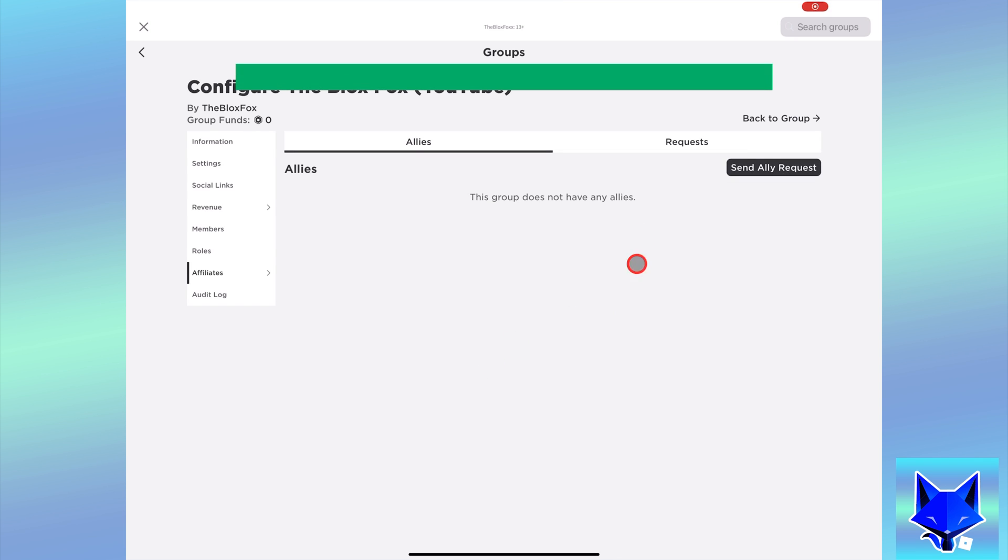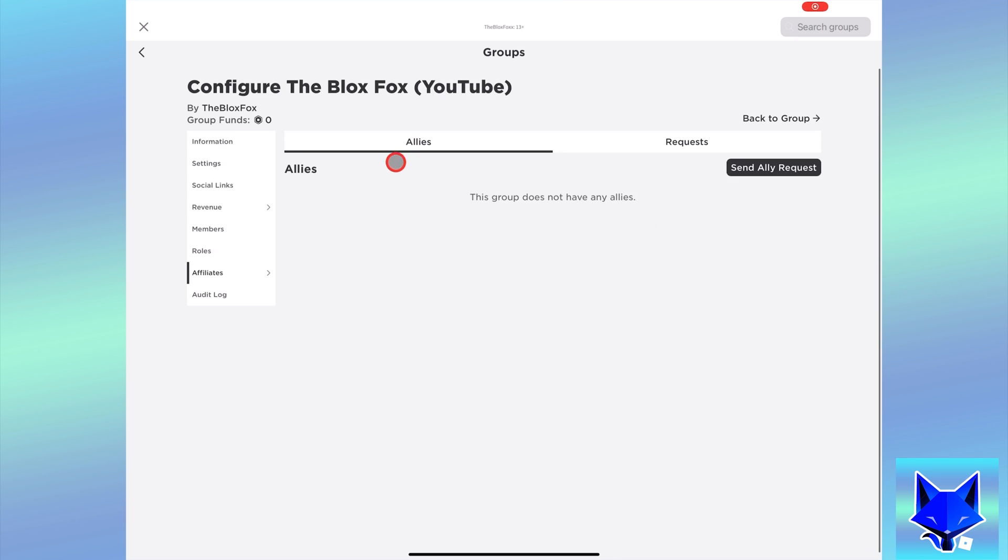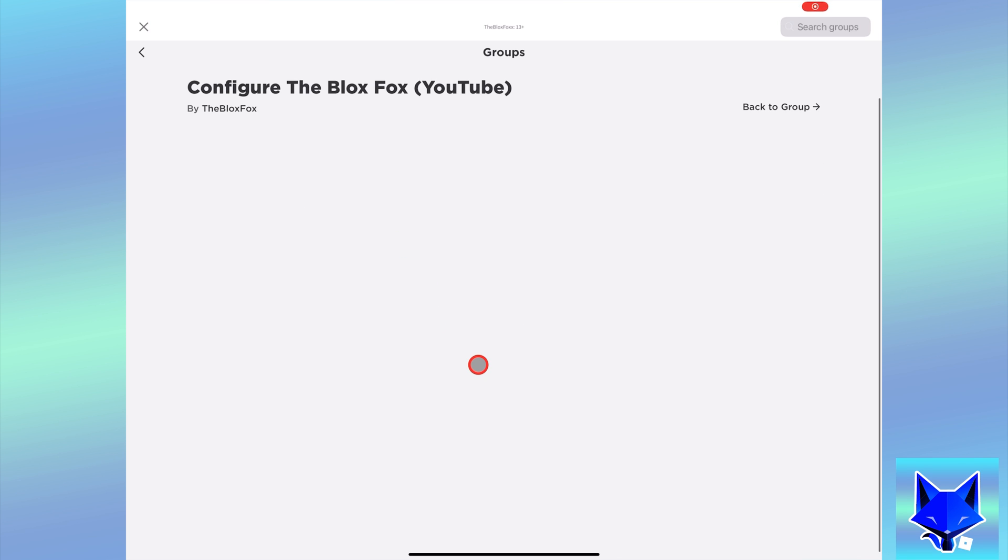This will send a request to that group admin to become an ally. If they accept, then they will officially become an ally of your group.